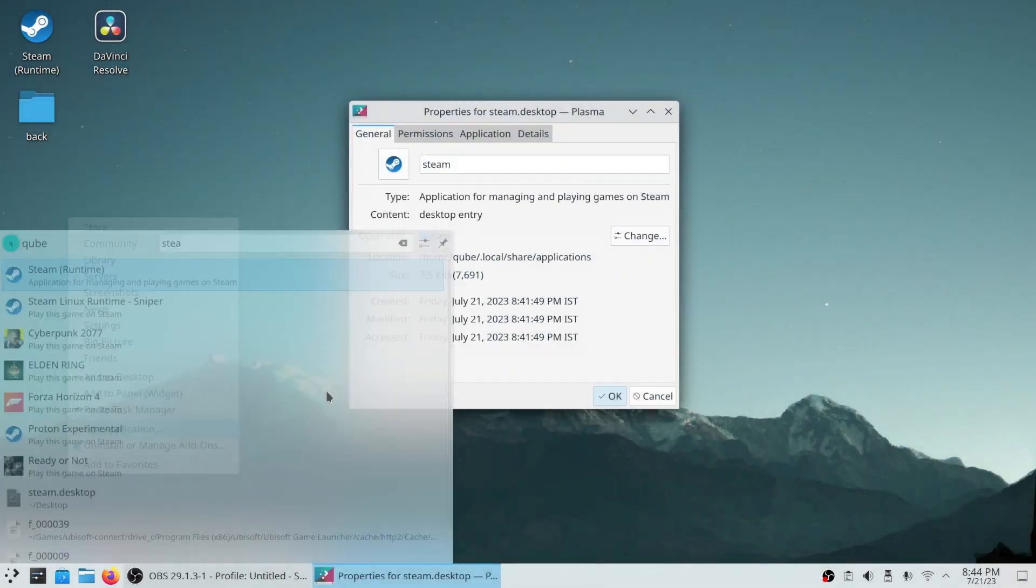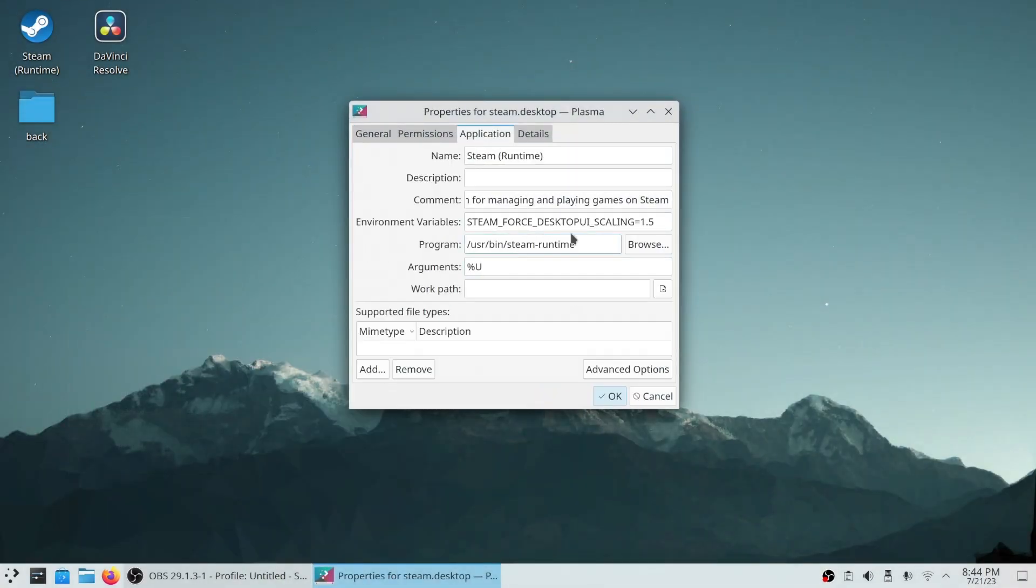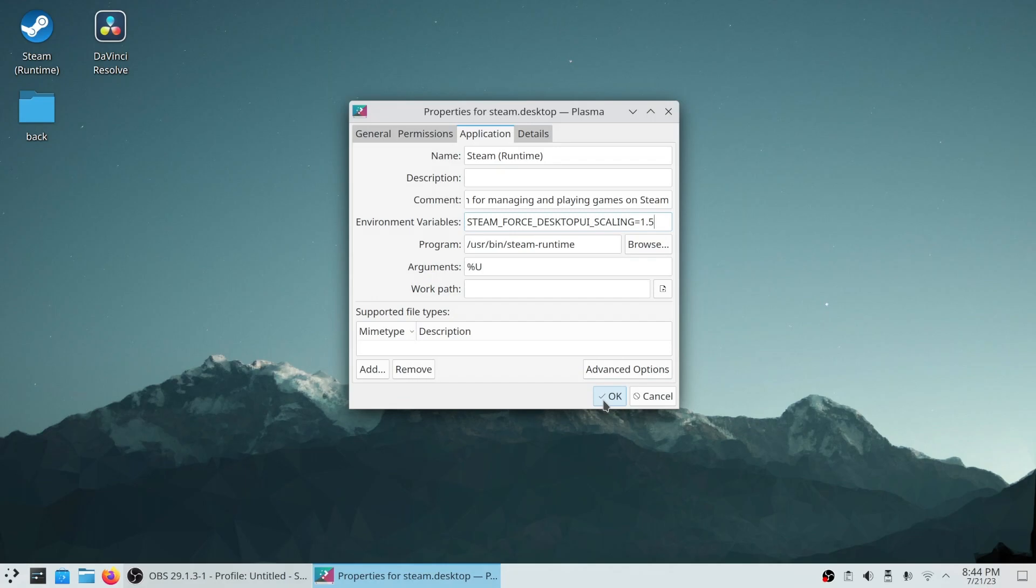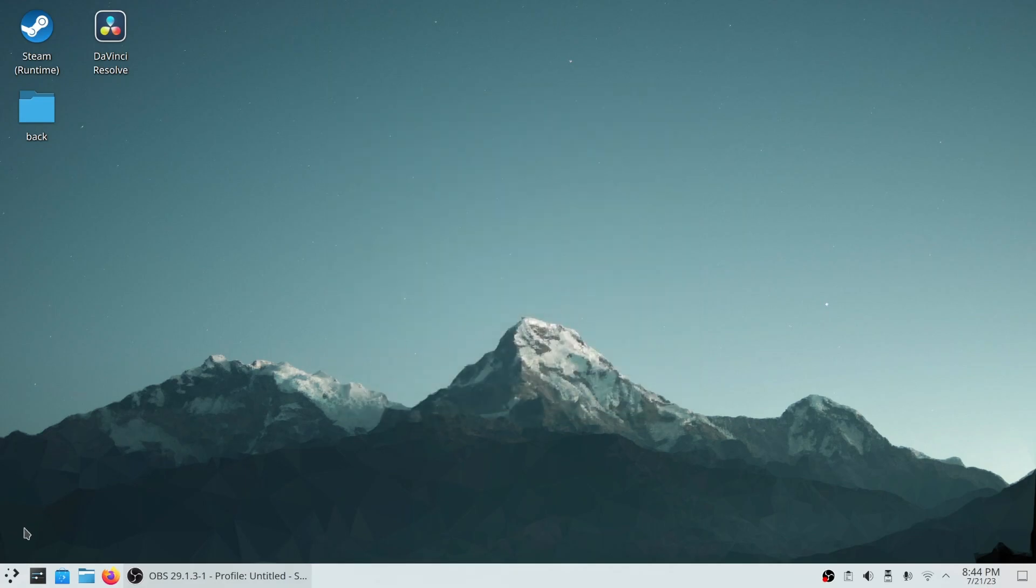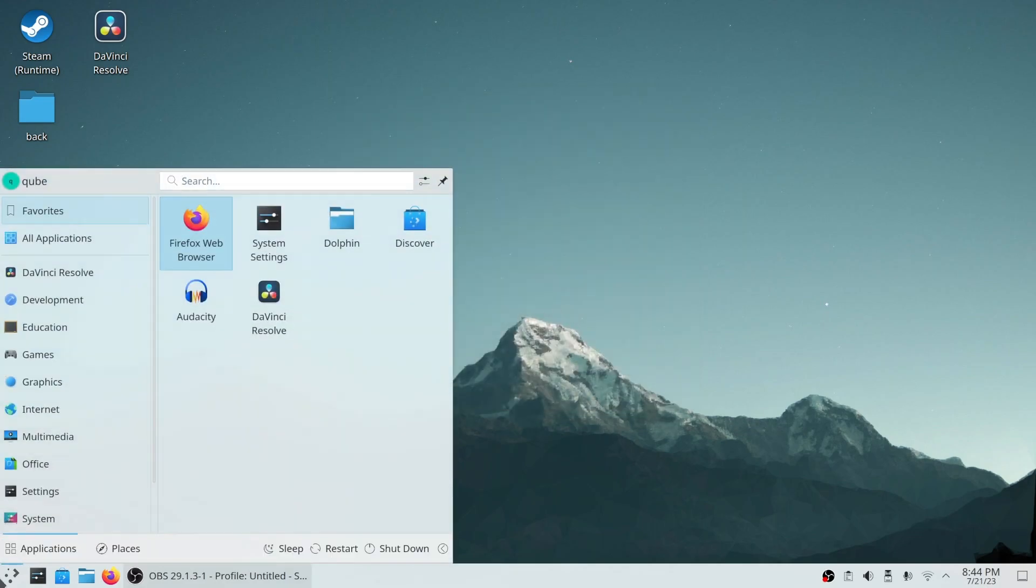We'll open the edit application page and we'll put this environment variable here. In my case, I've already added it. That'll make it permanent, so whenever you open Steam from the application menu, it'll open with scaling applied.